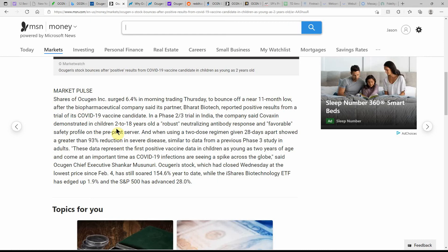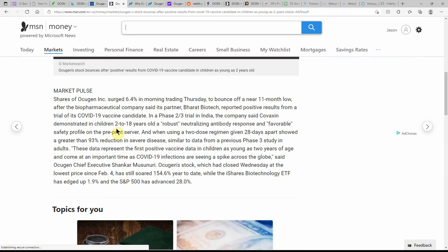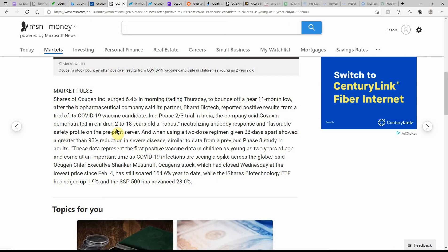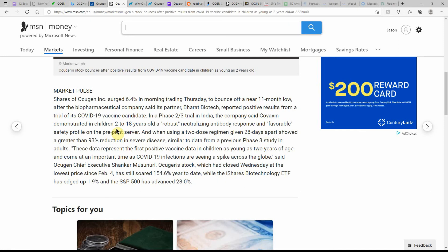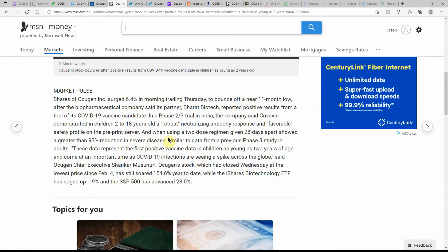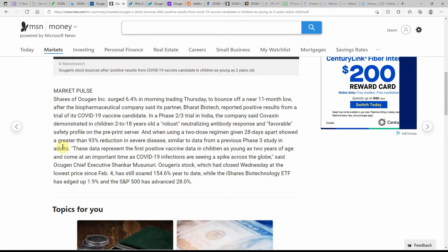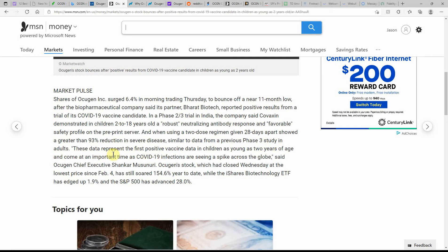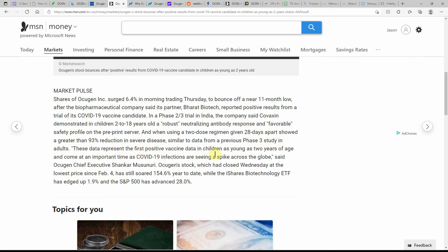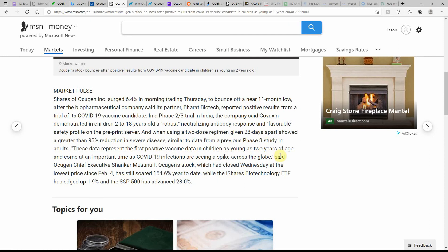In Phase 2/3 trial in India, the company said Covaxin demonstrated in children 2 to 18 years old a robust neutralizing antibody response and favorable safety profile on the preprint server. When using a two-dose regimen given 28 days apart, it showed a greater than 93% reduction in severe disease, similar to data from a previous Phase 3 study in adults. These data represent the first positive vaccine data in children as young as two years of age and come at an important time as infections are seeing a spike across the globe.